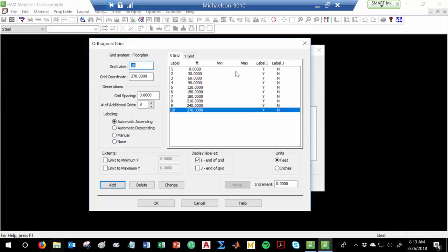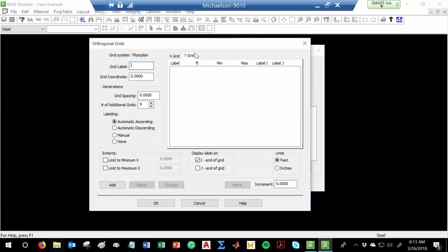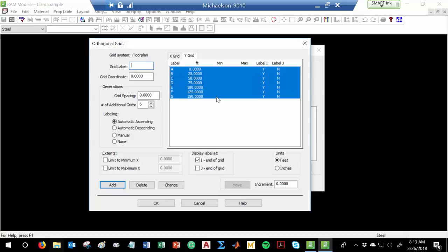For the Y grid, if I use numbers on the X axis, I'll use letters on the Y axis. I'll say A, with 25-foot spacing and 6 of them — hit Add. It generates A, B, C, D, E, F, G at every 25 feet: 0, 25, 50, 75, 100, and so on. You all should be able to create something very similar for your building. So we'll hit OK on that — now I've got the grid created.